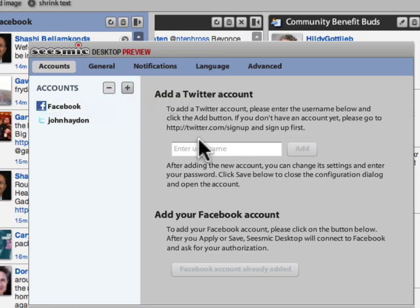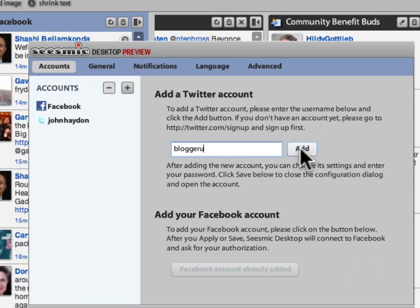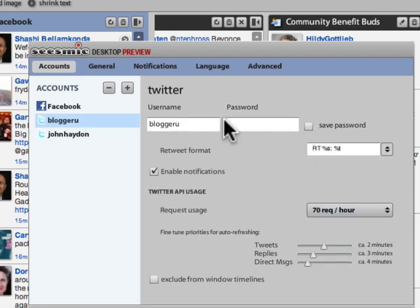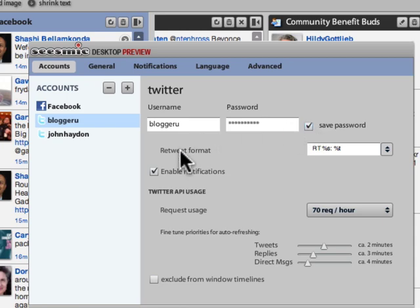What you do is just enter the username of a Twitter account that you have, then add the password. When you add a Twitter account, you can actually choose a retweet format, because when you retweet in SeizeMic it's automatically going to put whatever text you want in there.